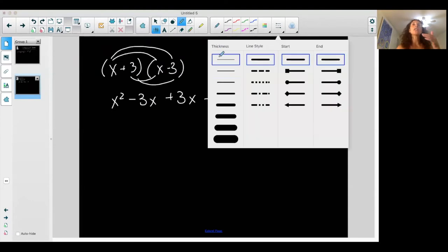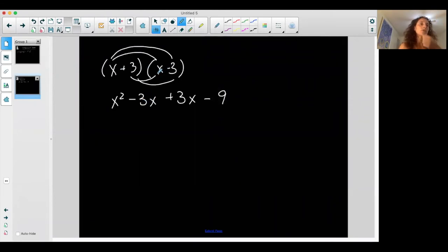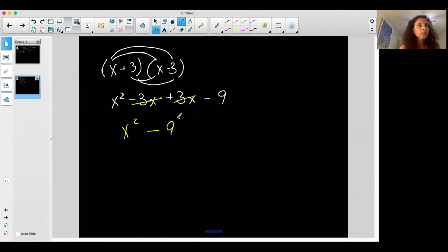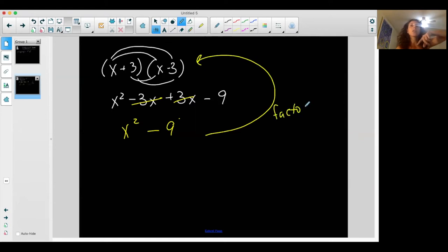My outer is -3x, my inner is +3x, and my last is -9. The outer and inner become the same term but with opposite signs, and the reason that happens is because the two terms are the same. So you end up with that situation every time — the outer and inner portions of FOIL cancel, and you end up with something squared minus something squared. Three squared is 9, so you get a difference of two squared terms.